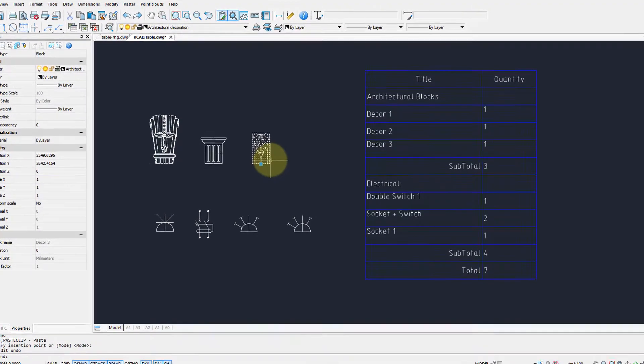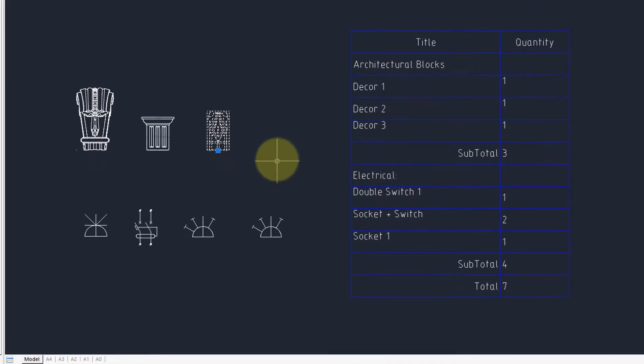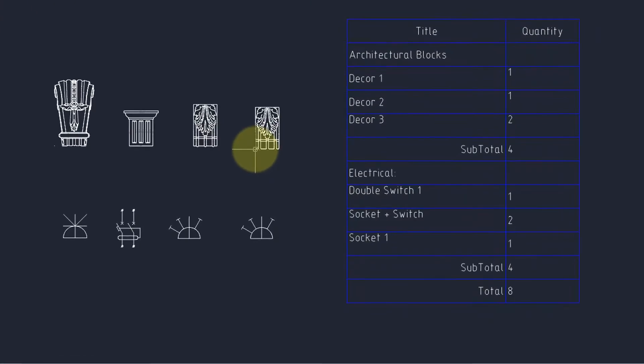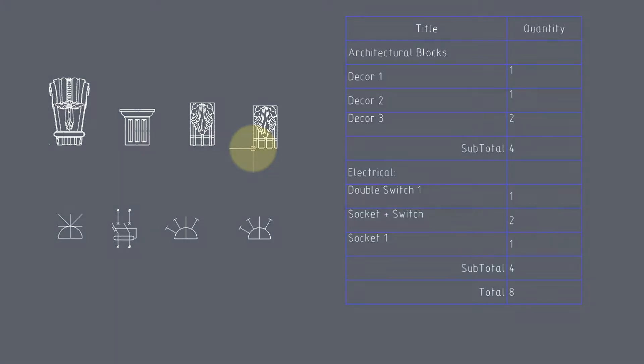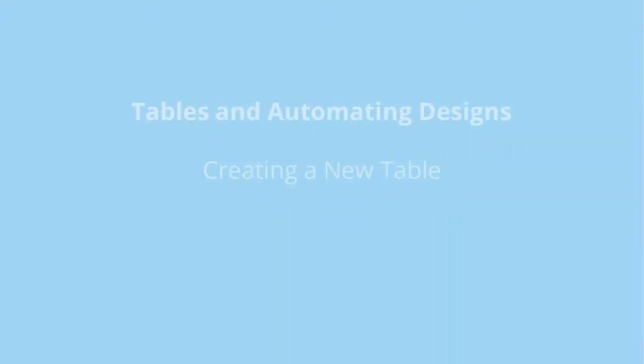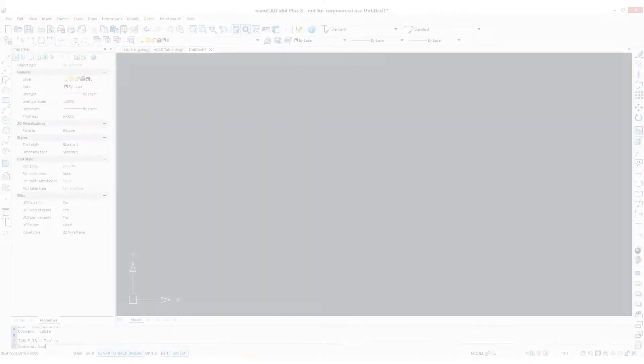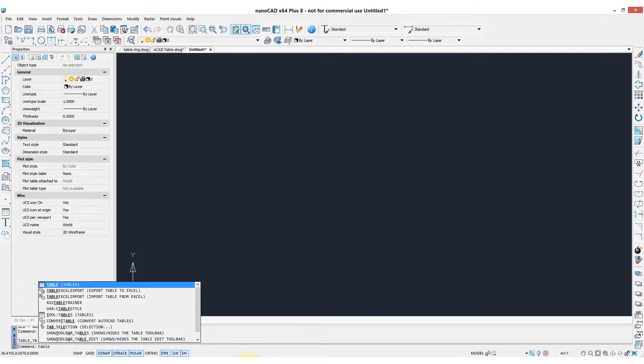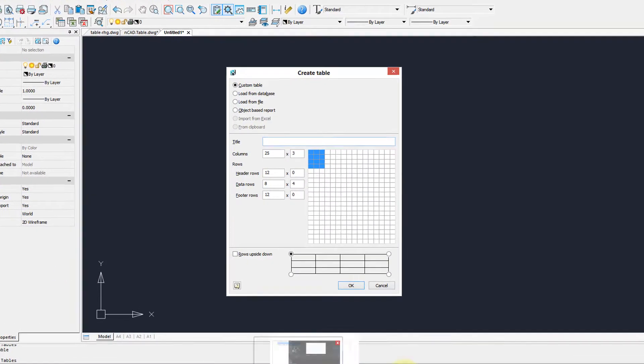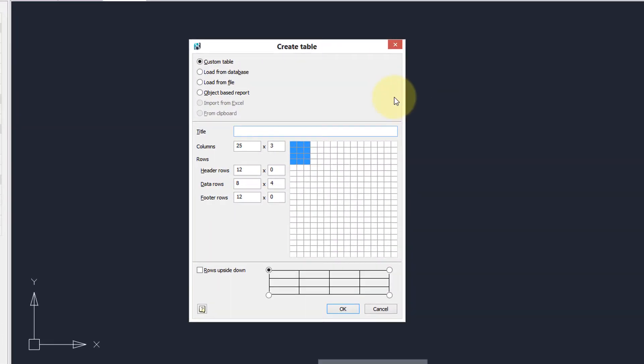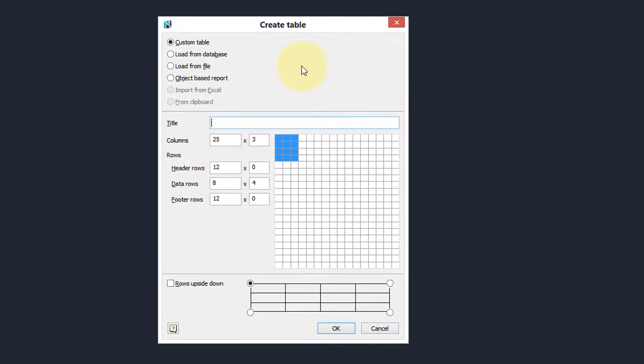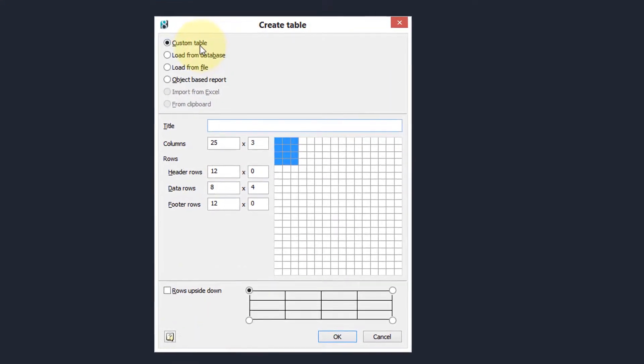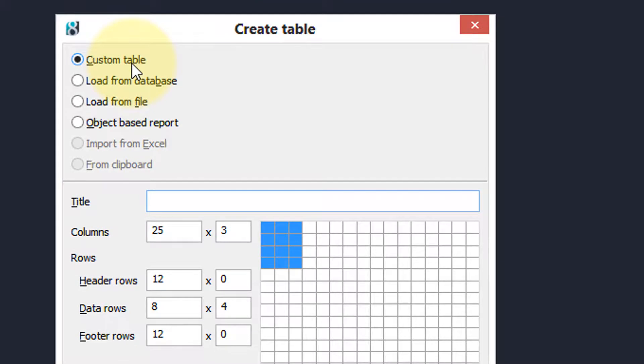The table function in nanoCAD is probably the most powerful one in any mid-priced CAD package. Let's see the sorts of things it can do. Entering the table command brings up this dialog box and it shows the kind of tables that can initially be created by nanoCAD. So a custom table really means a table that we customize.